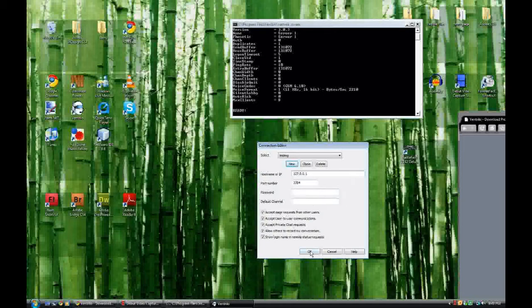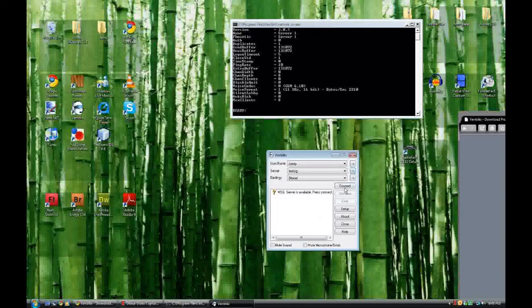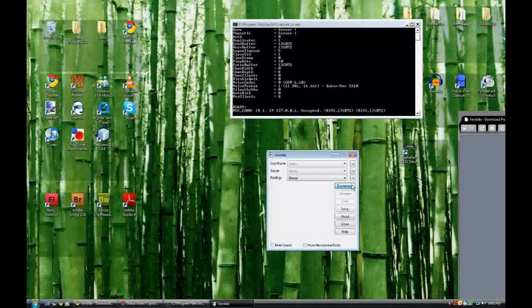We're just going to click OK. Our server's available — connect. And there we go. The Ventrilo server is now running on your computer.